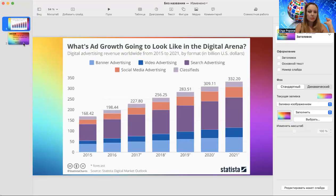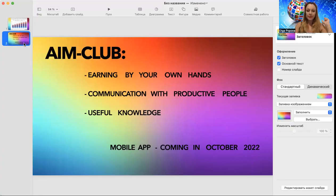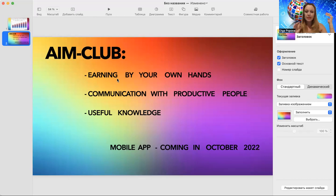That's why we have created already, it will be available in October, the special app which is called AIM Club. AIM Club is a club of AI marketing partners globally, there are people from all over the world from different countries. So what we will do there in this club?